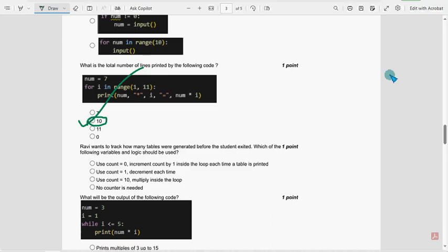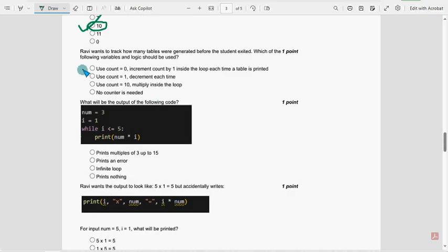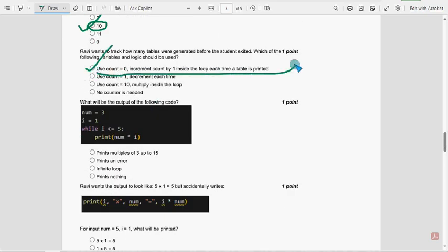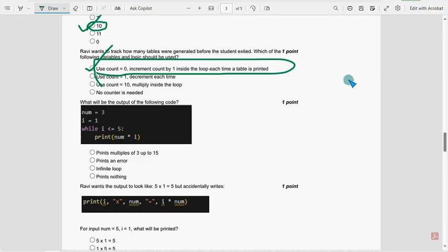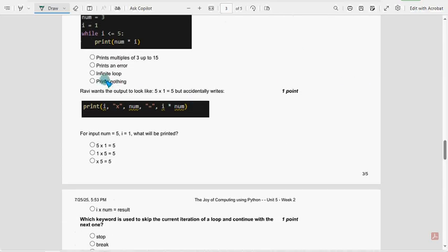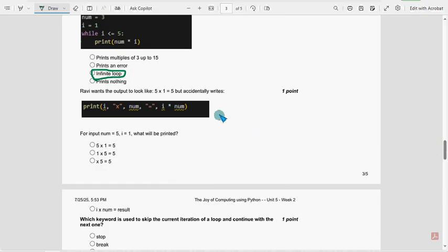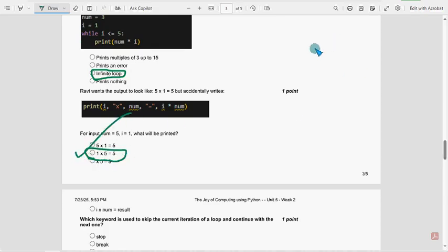Next, 16th one. For 16th question, first option. Next, 17th question, for 17th question, it will be infinite loop. Next, 18th one. Second option, 1 into 5 equals to 5.